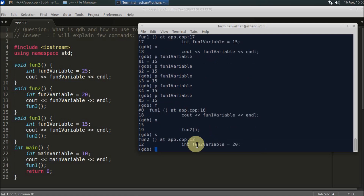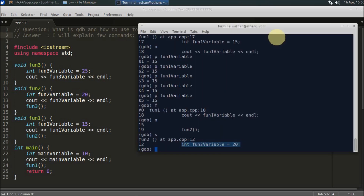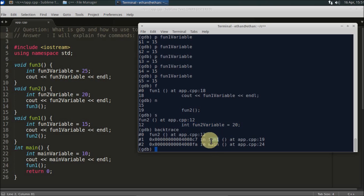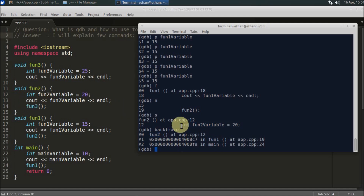Use `step` again to enter function2. We've now reached function2. Like this, you can go inside functions level by level. There is another command called `backtrace`. If you call `backtrace` and press enter, it shows where you came from and where you currently are. You can see: started from main, called function1, and from function1 called function2.